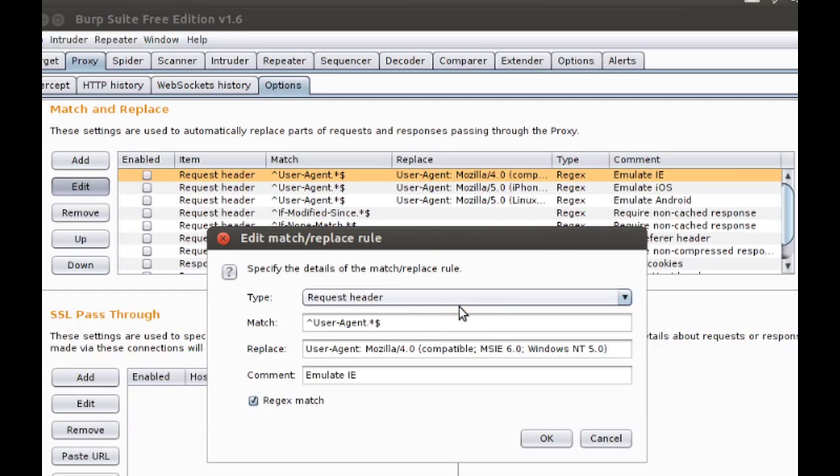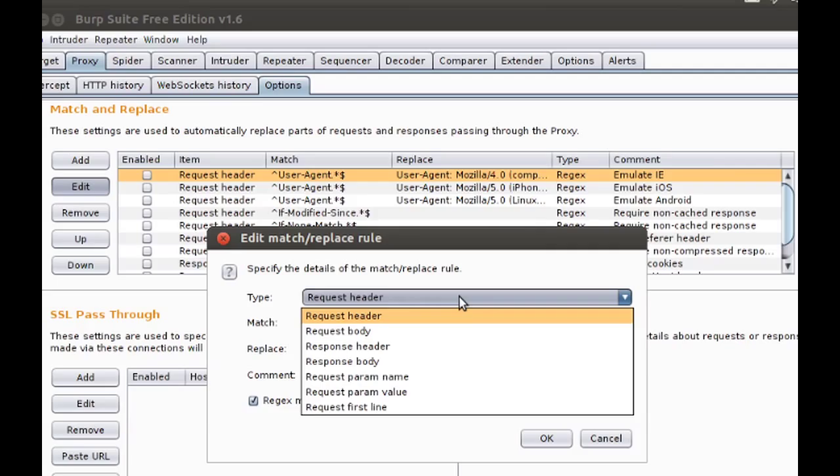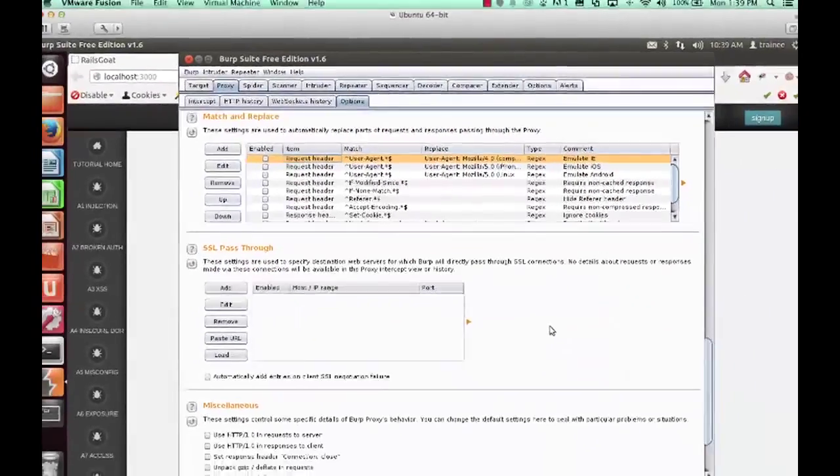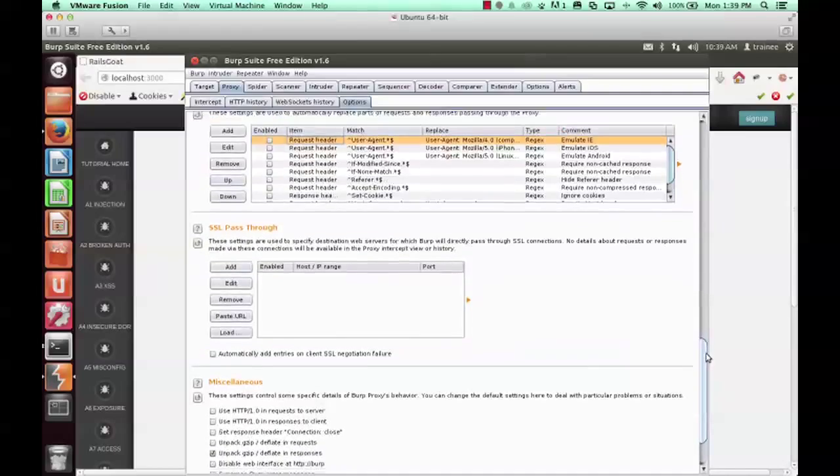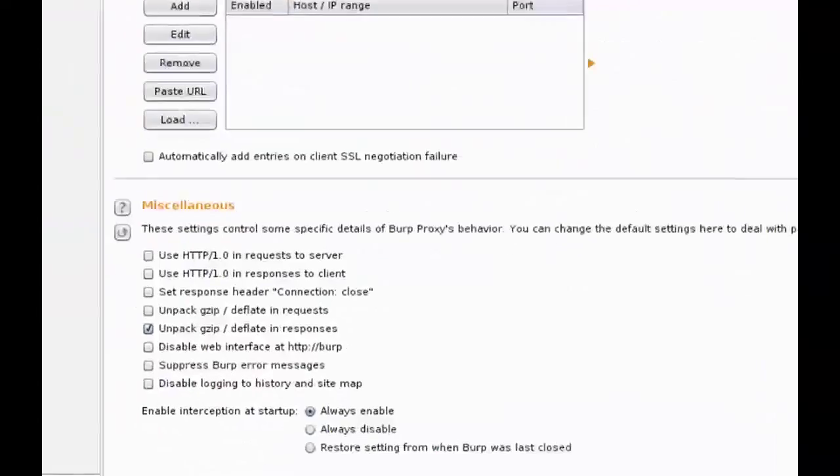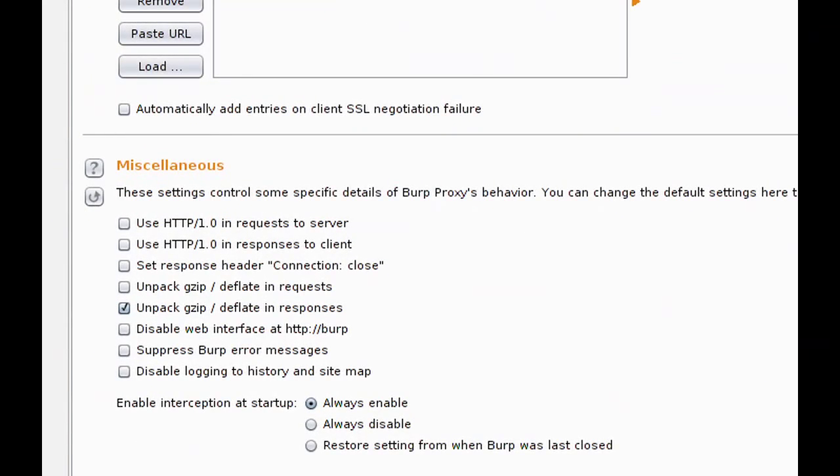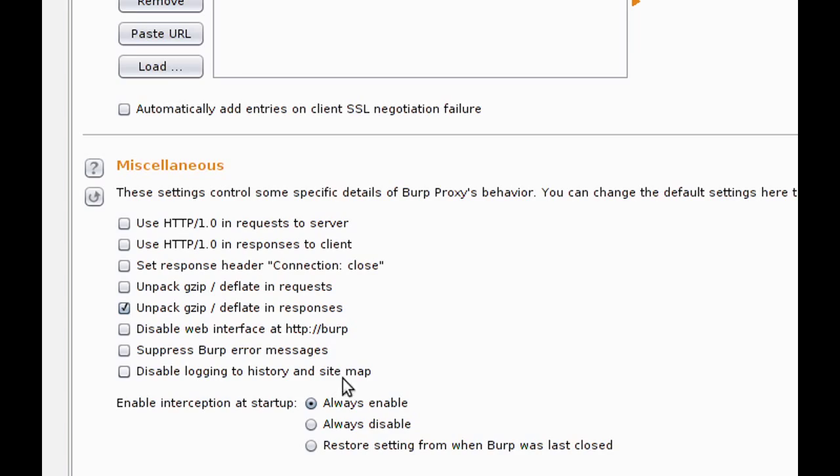The next thing we're going to look at are some of our miscellaneous options. One of my favorites is the unpack gzip deflate in requests. Previously, I had written Burp extensions to do this, as mobile clients often send their requests in gzip format. And now it's just included in Burp.